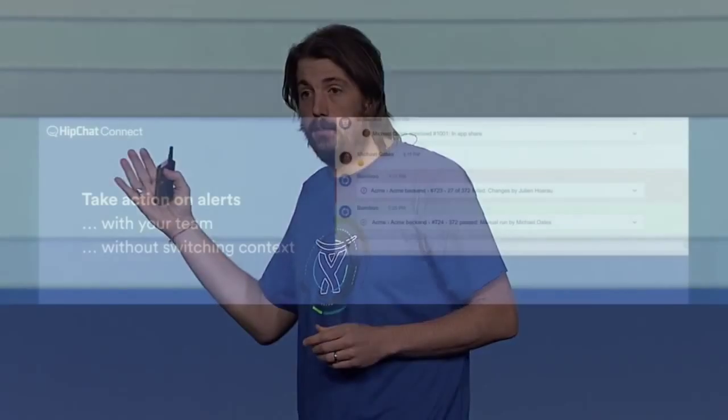And we then notify the team that everything is good. And that's important too, that we've closed the loop. Not only have I taken action inside of HipChat without losing context of the conversation, but I've also closed the loop. Other people who come to their client will then see there's no failing builds in the glances, or they can see the notification and notice that everything is green.